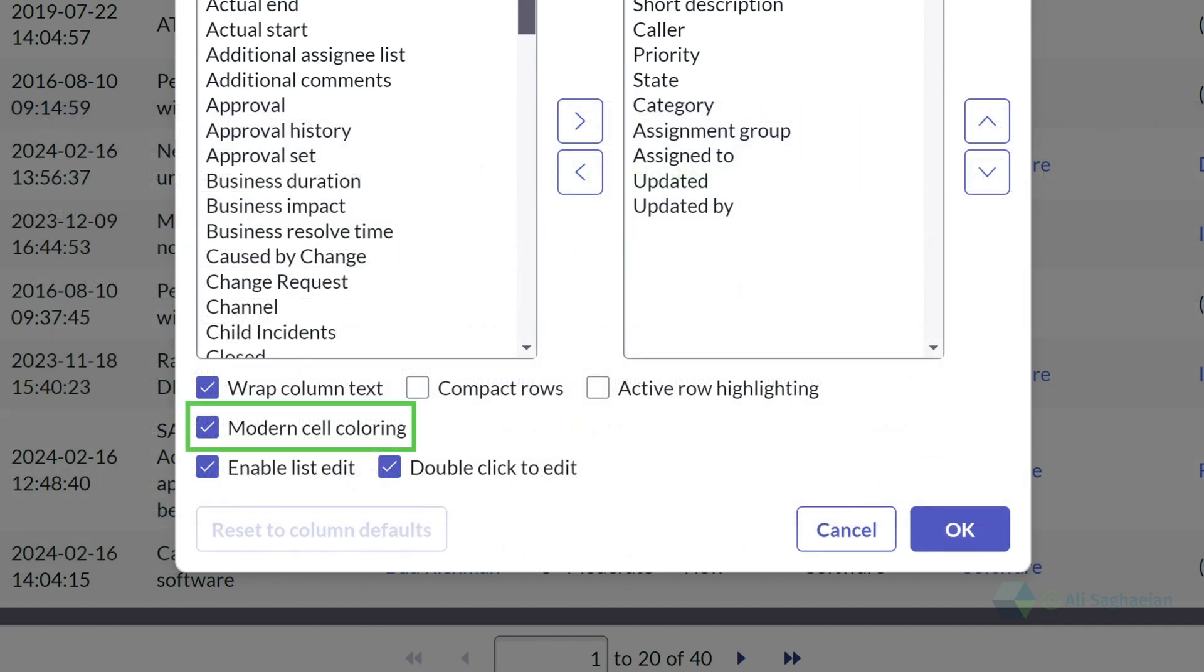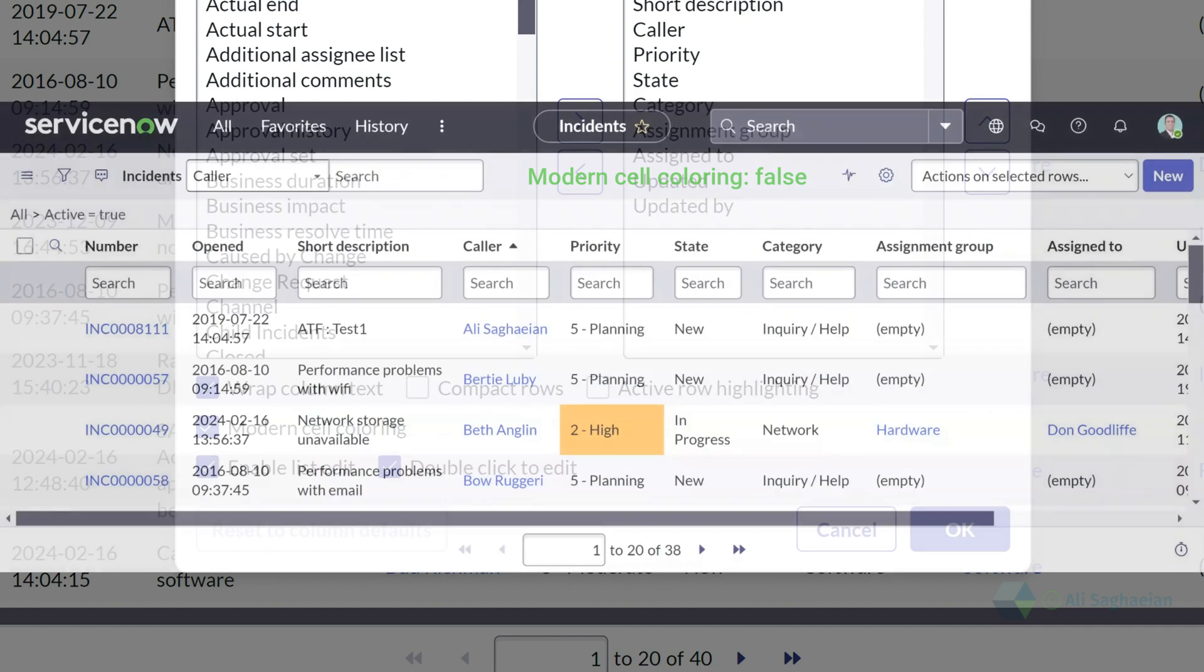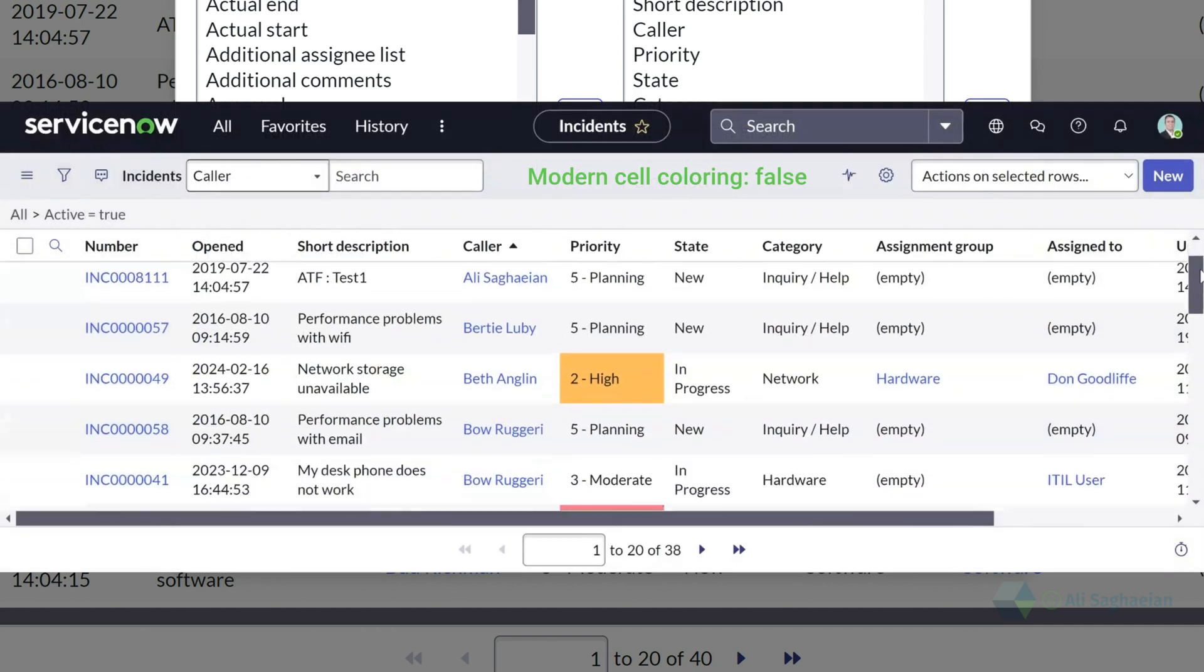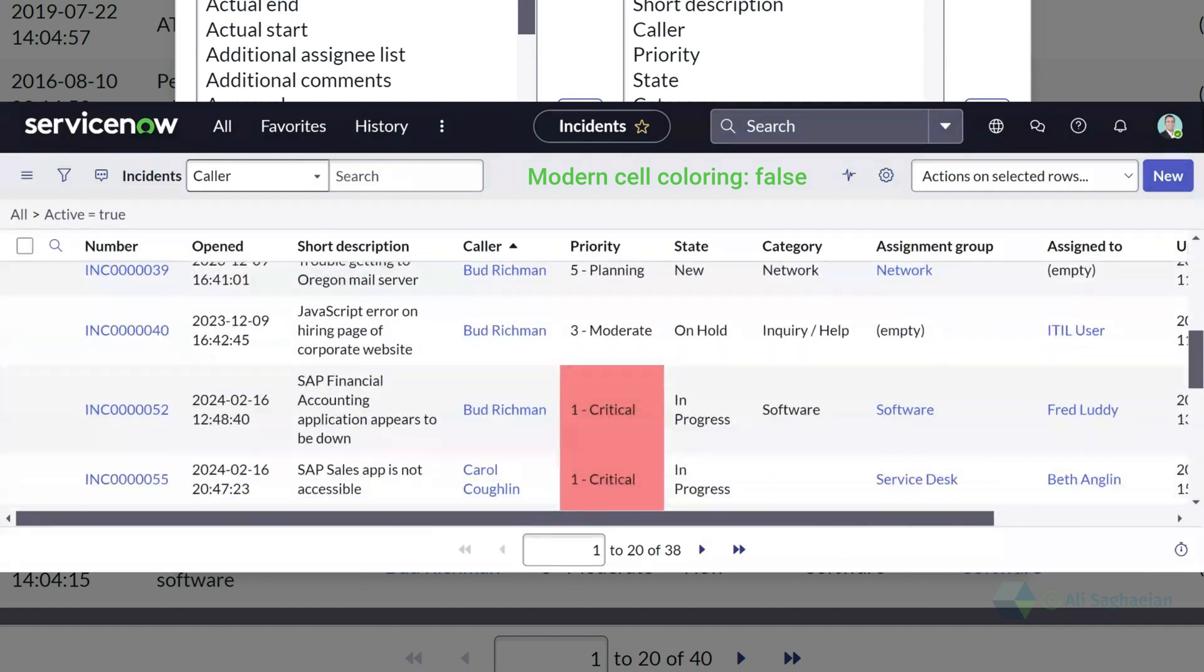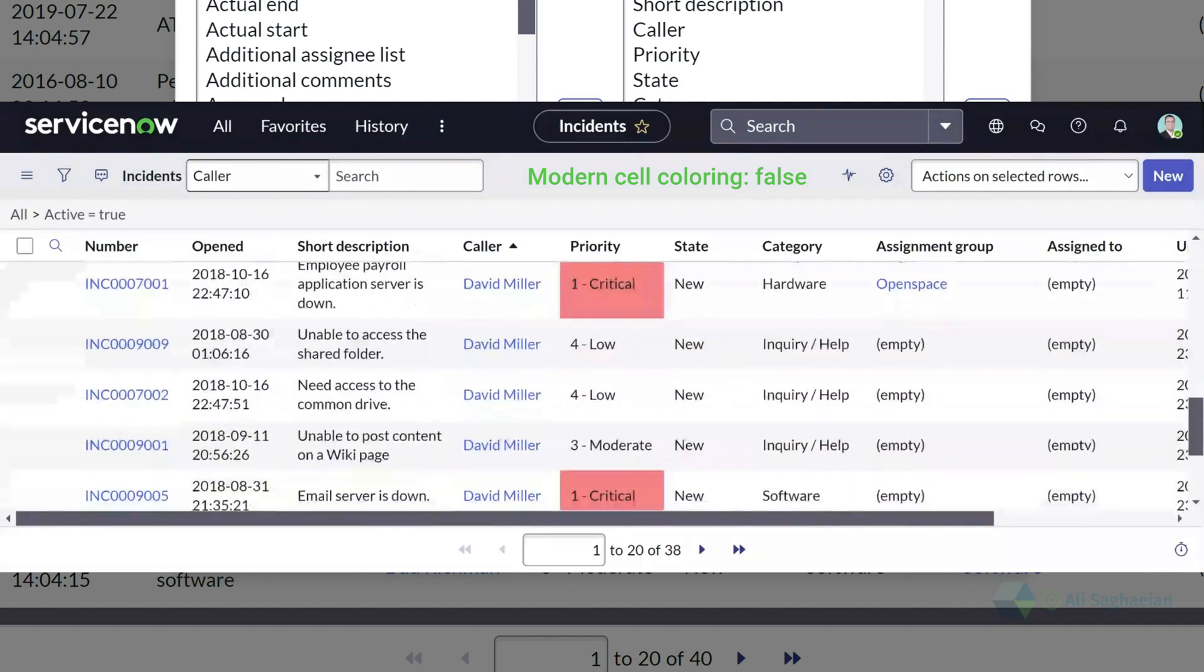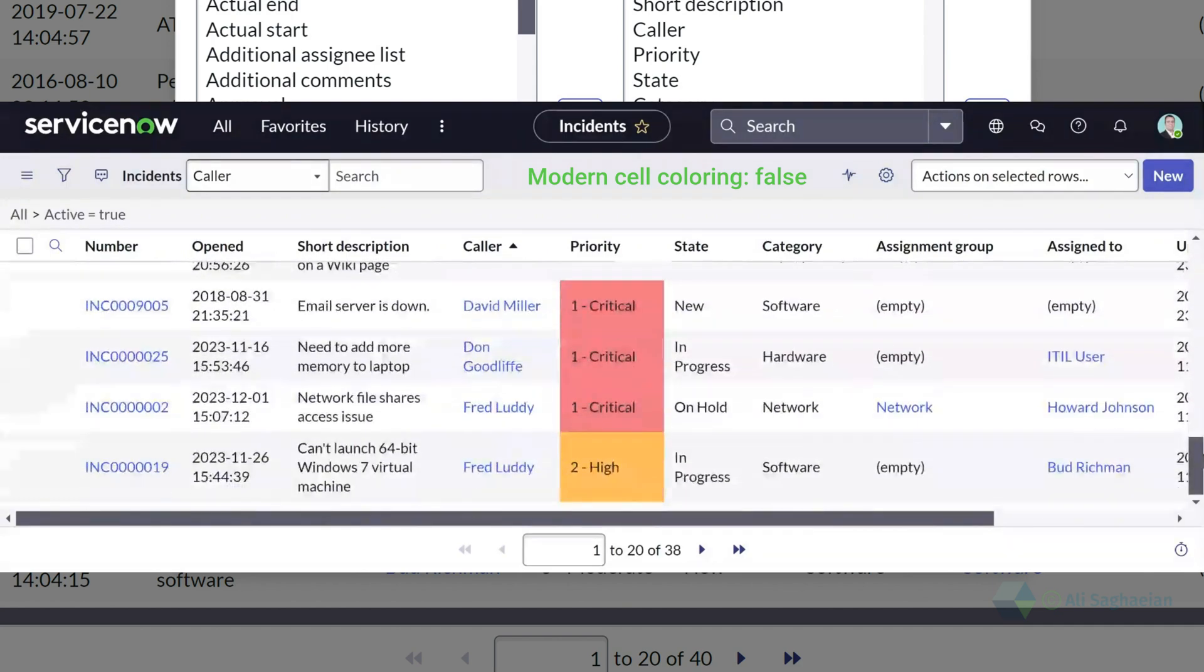The modern cell coloring checkbox uses the updated field status indicators.